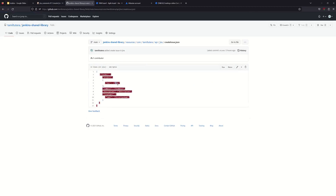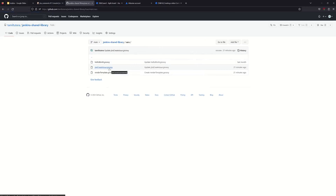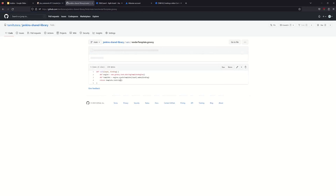The variables are dynamic. The fields include project key, summary, description, and issue type. We will pass variables and generate values using templates. These values are generated dynamically at runtime.